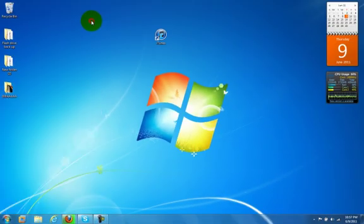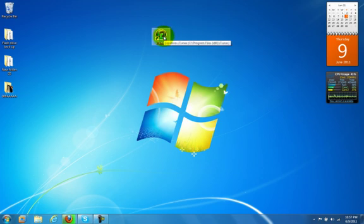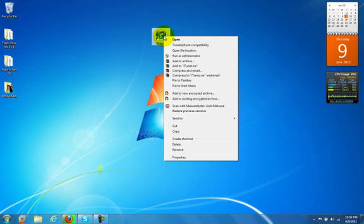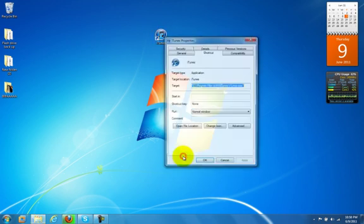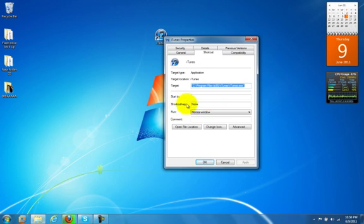Let's start. First step would be to right-click on an icon or a file of your choice. Again, for the sake of this demonstration, we're going to use iTunes. Simply right-click on the icon, select Properties, and once you're in Properties, direct yourself to the shortcut key here. Notice how it says None, obviously because we don't have a keyboard shortcut to initialize this program.